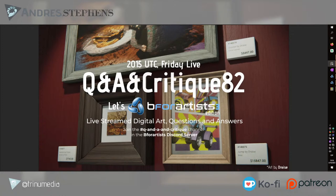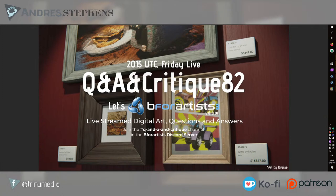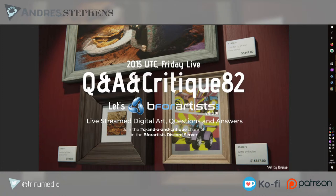Hello everybody, welcome to Q&A and critique number 82. We're currently here live at 2015 UTC with the B4Artist community to talk about live stream digital art questions and answers. Today is a low-key day, very chill and relaxed. We have three key topics that we're going to talk about.